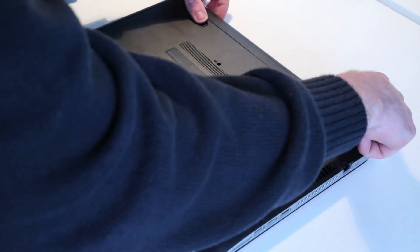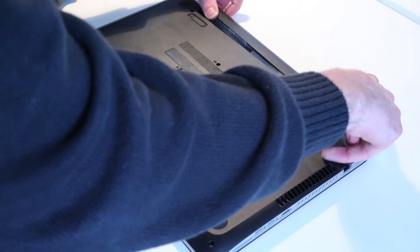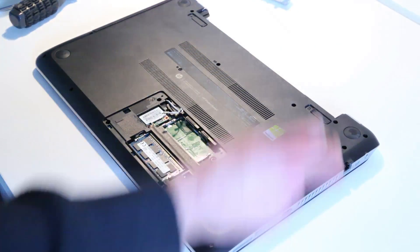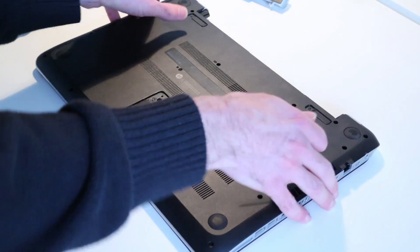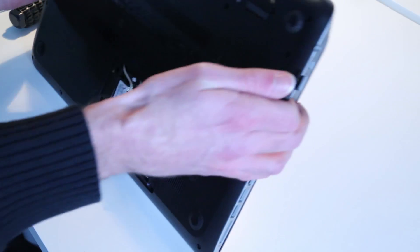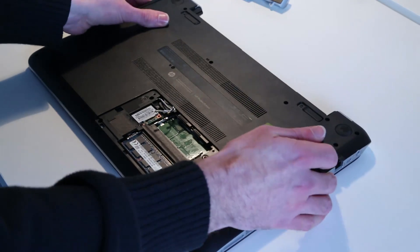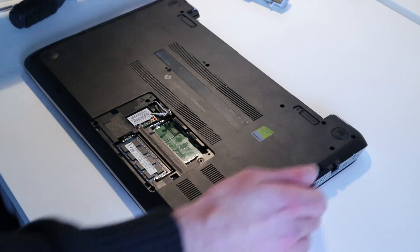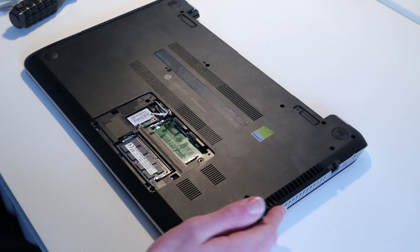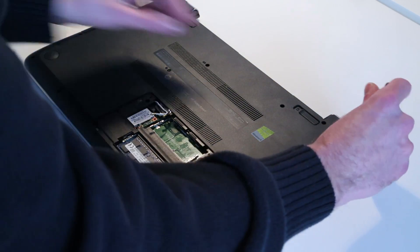Now we've also, what we should have done first, removed the battery. There are no screws hidden under that that I can see. Nope. And then we'll work around the base, removing the various screws.